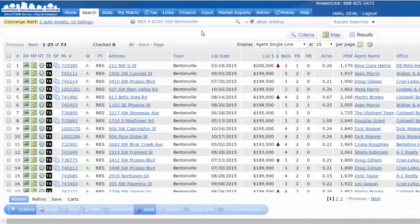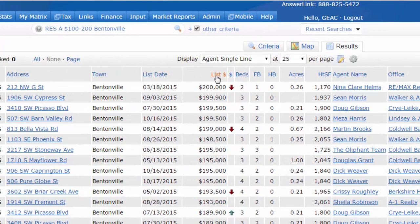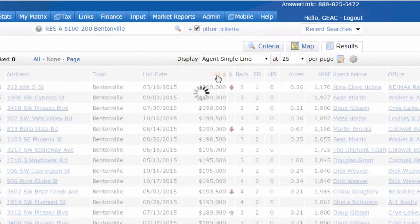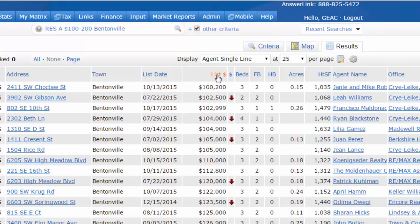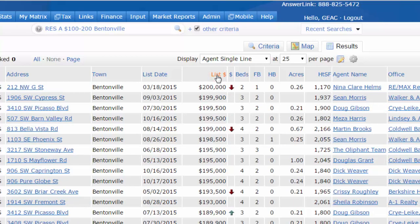In this brief video, I want to demonstrate a neat feature in Matrix where you can customize the display view. Once you get your results, you can click on any column header and it will sort it either alphabetically or numerically. By clicking it again, it's going to sort it the opposite way.